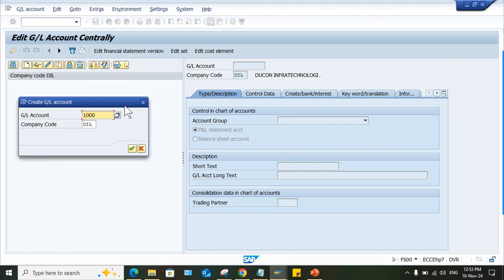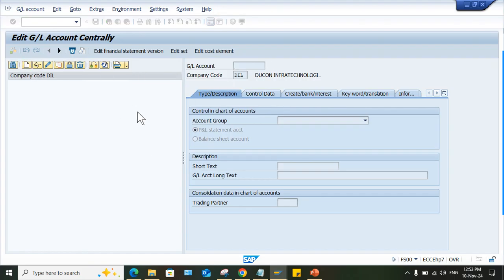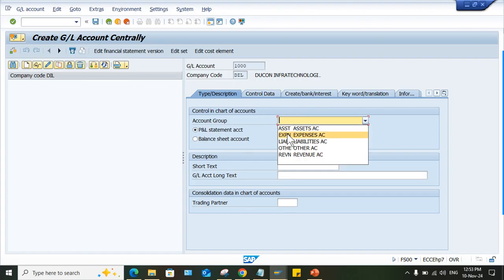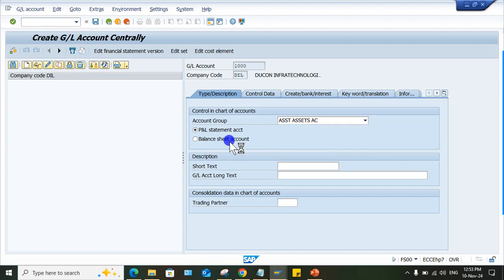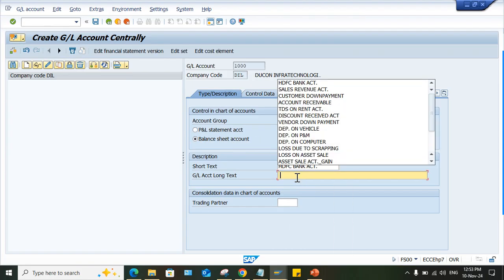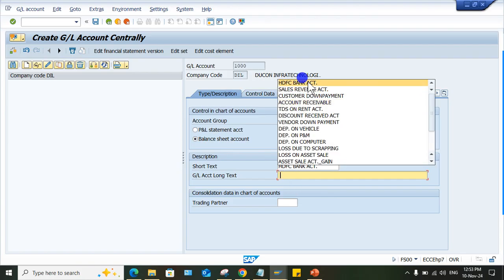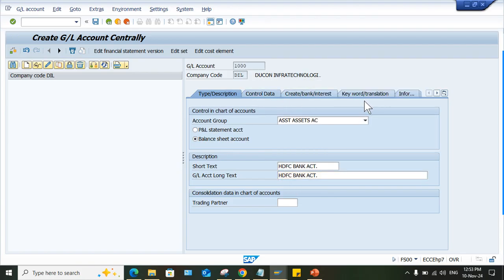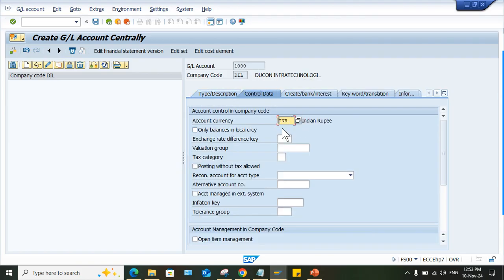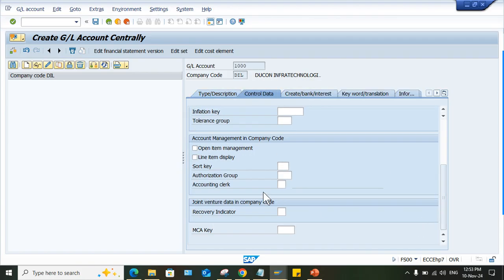1000, press enter, then we can enter the details. Look at here, the group chart of account number, that's gone. Now we will be able to create this.